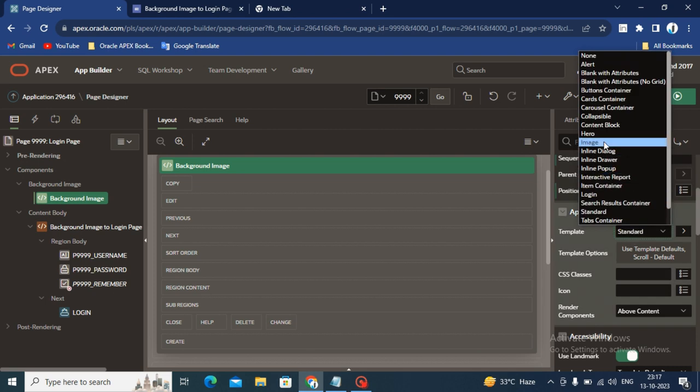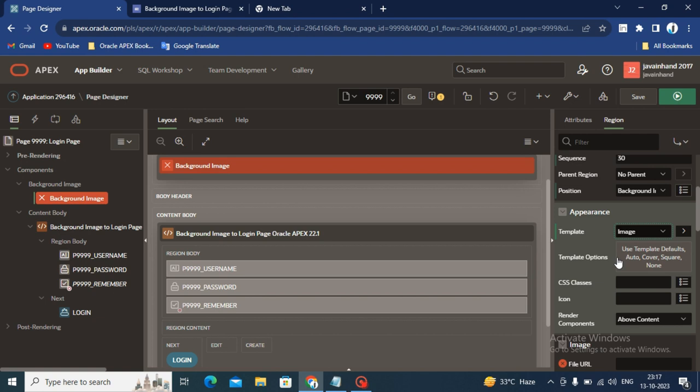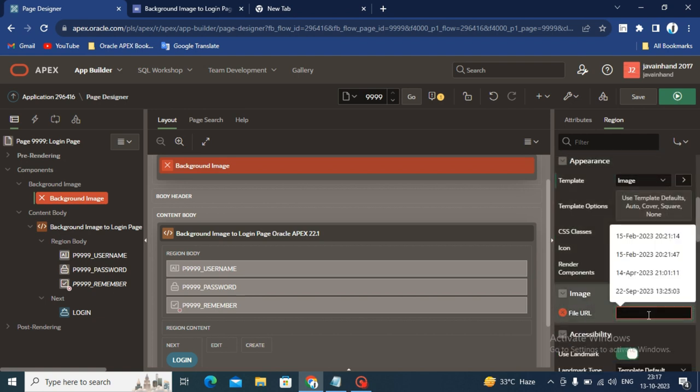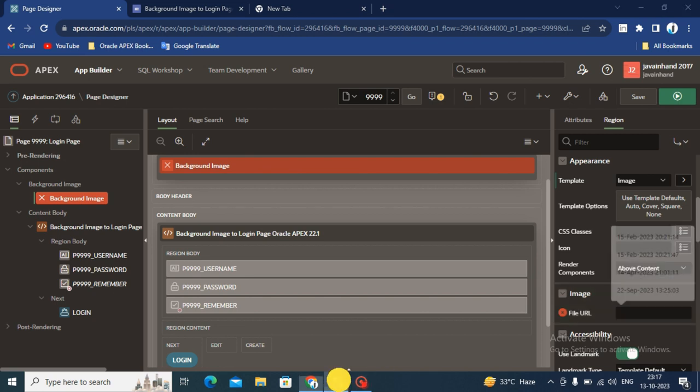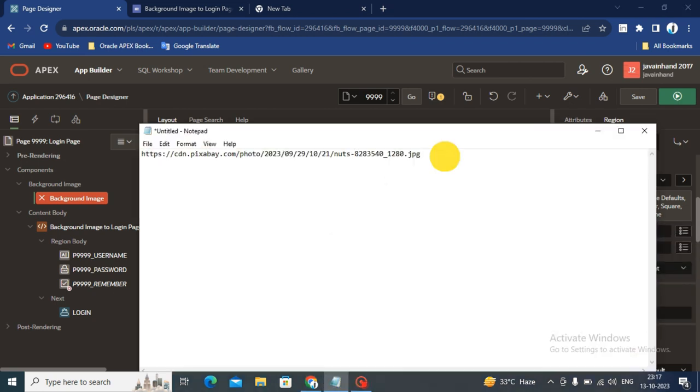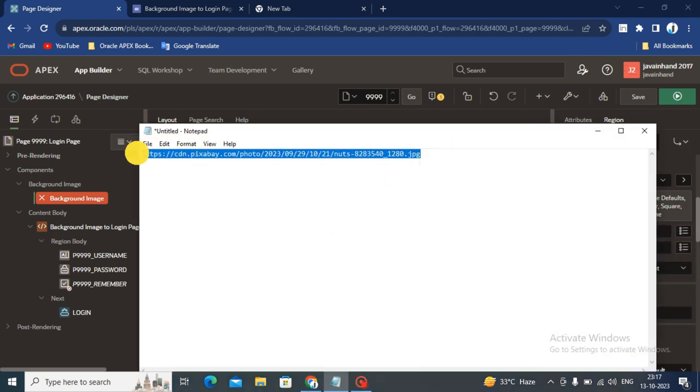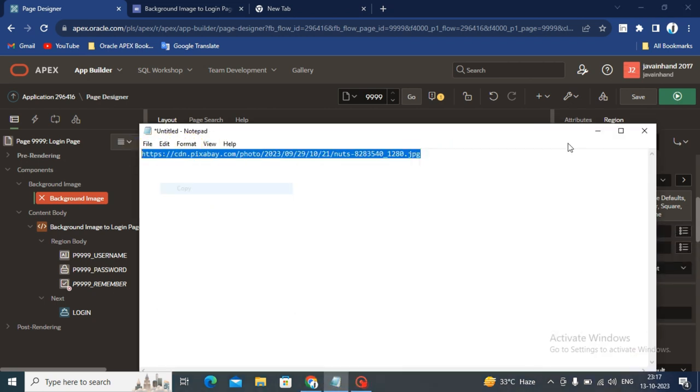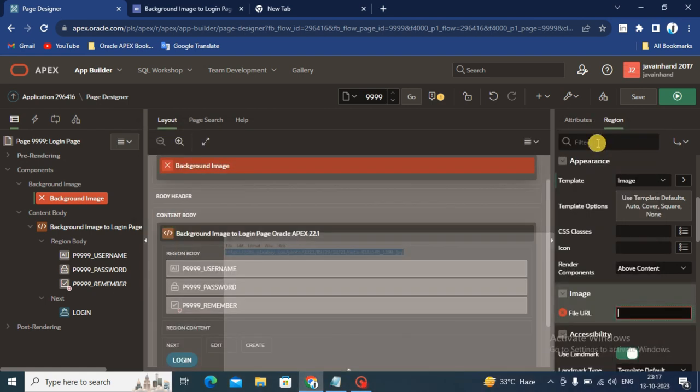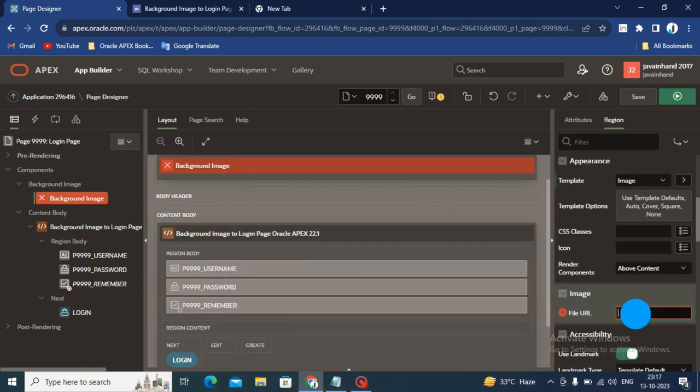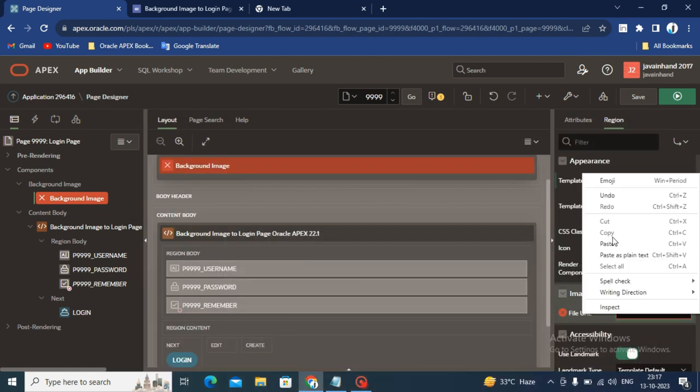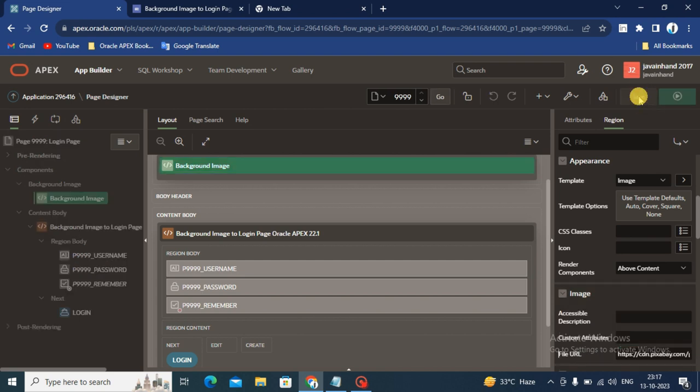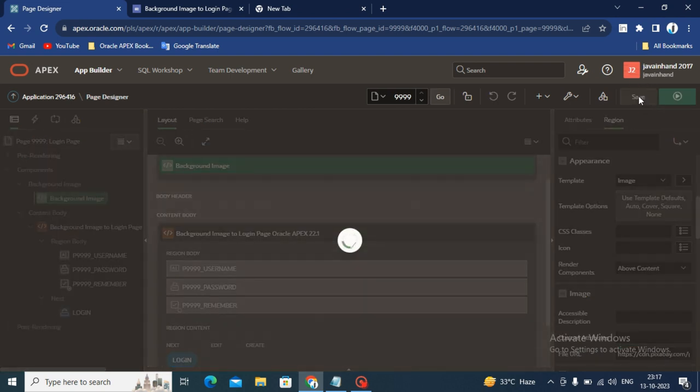Select Image template. After selecting the image template, you will see the file URL option. I will copy that file URL, paste it here, and save this page and run this page.